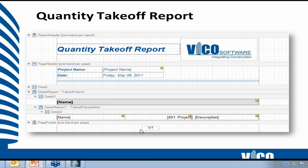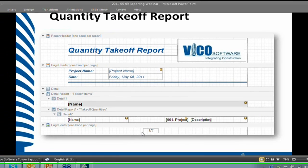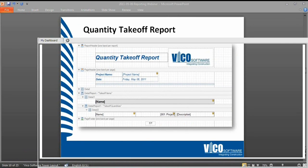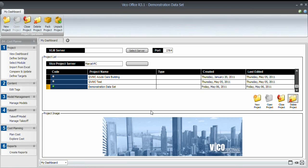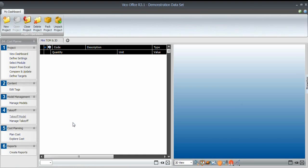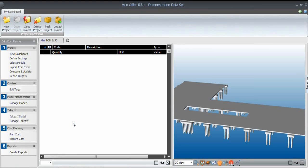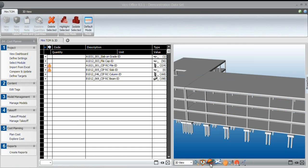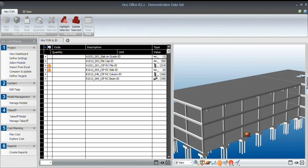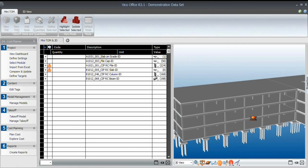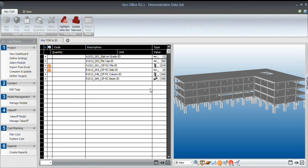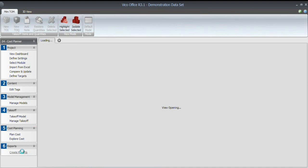Let me go to Office. I've opened a demonstration data set, which is – let me open the takeoff model, the view. This building, a demonstration data set, which contains cost data as well. And I created some constructability issues with this data set as well. So I'm going to the create reports workflow item.